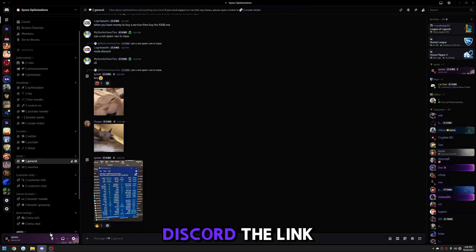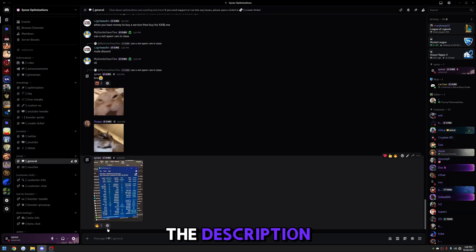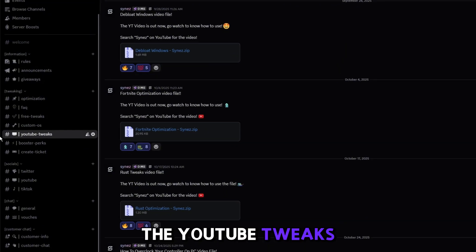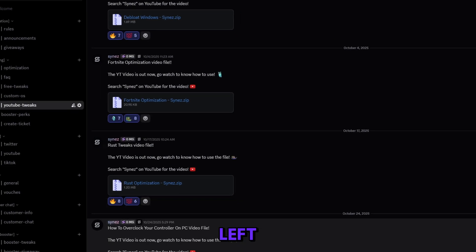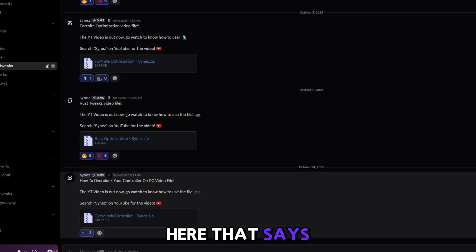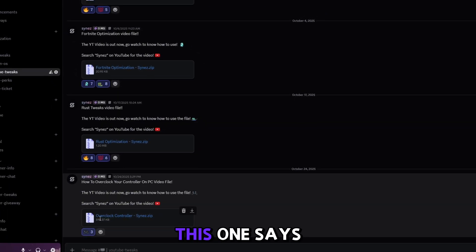The first thing you're going to want to do is join my Discord. The link will be in the description. Once you're in my Discord, head over to the YouTube tweaks channel here on the left, find the file down here that says Remove Edge.